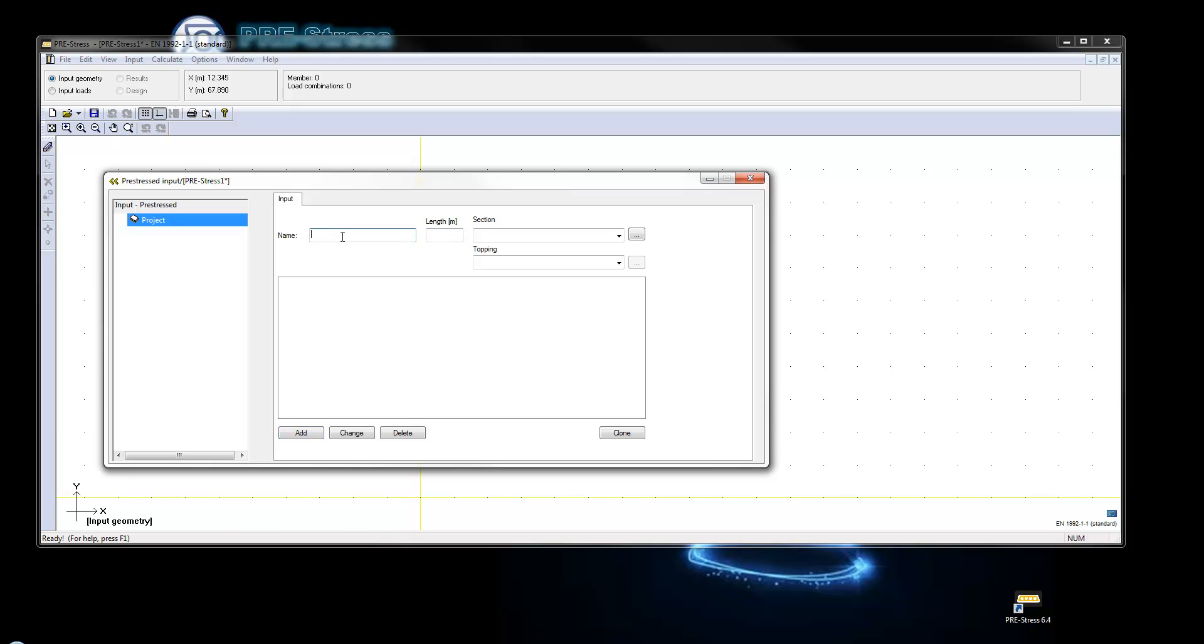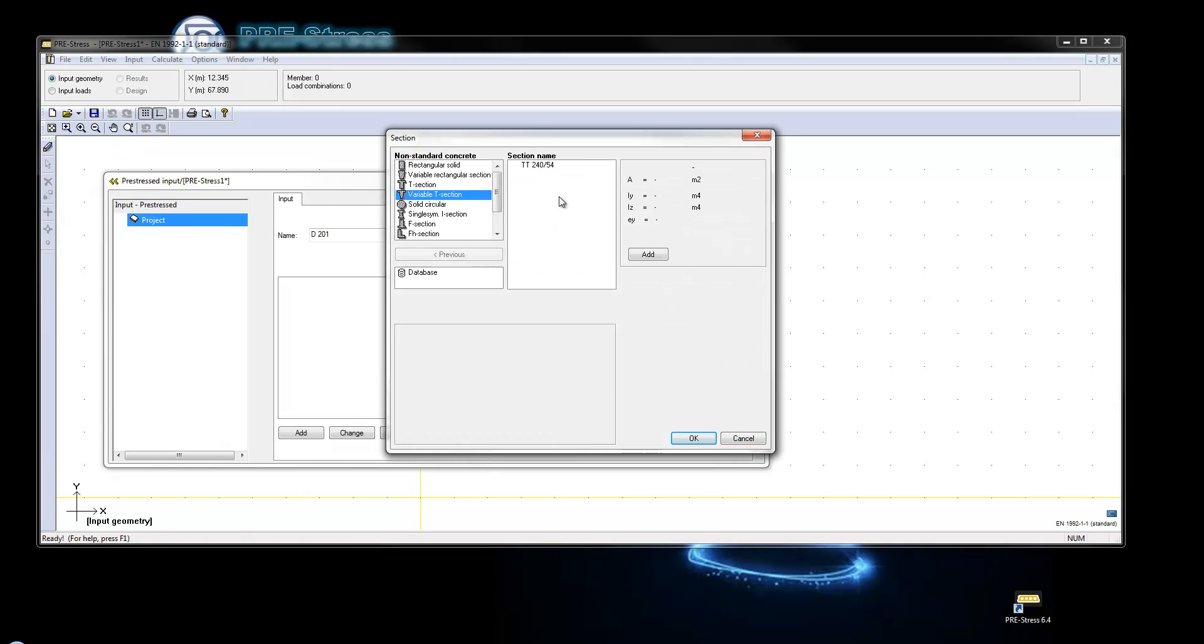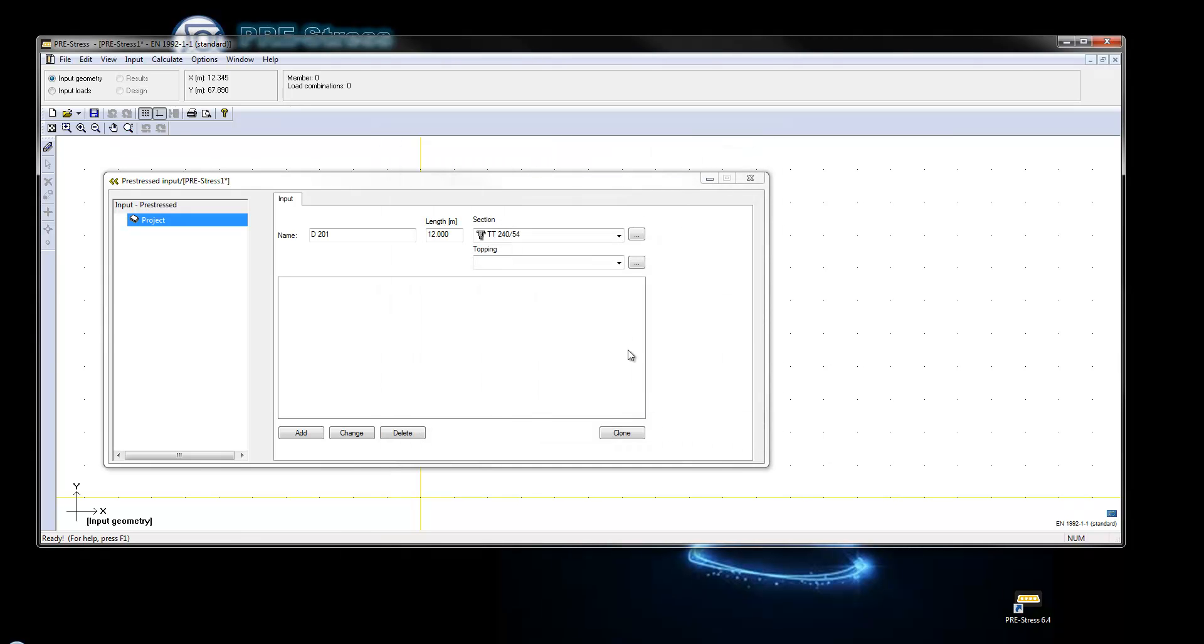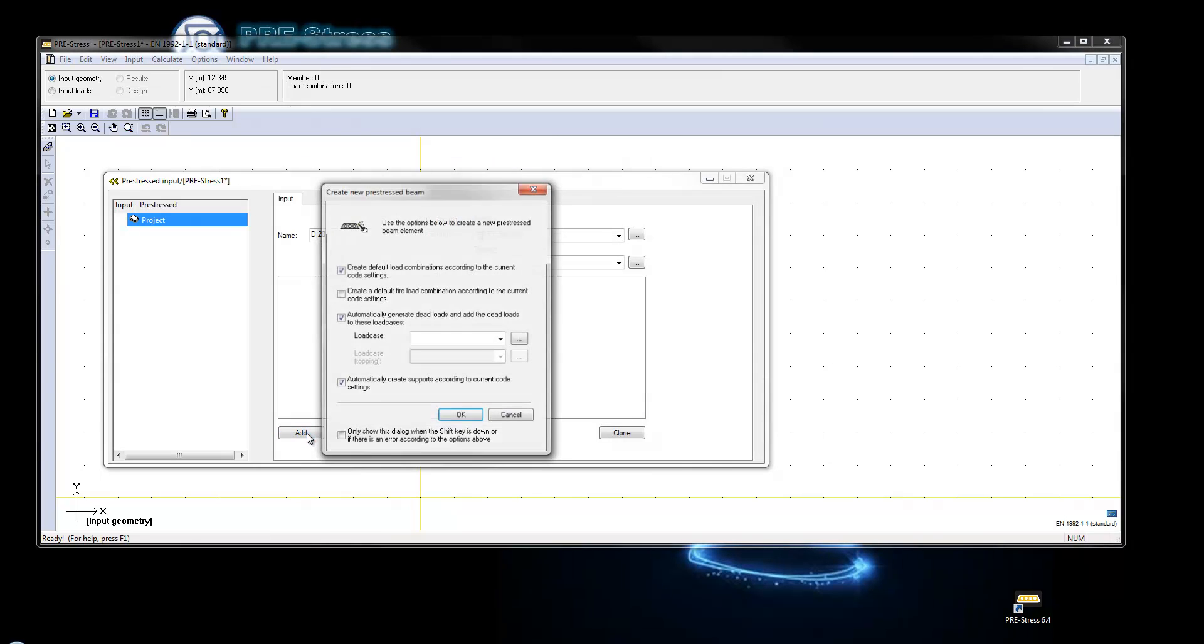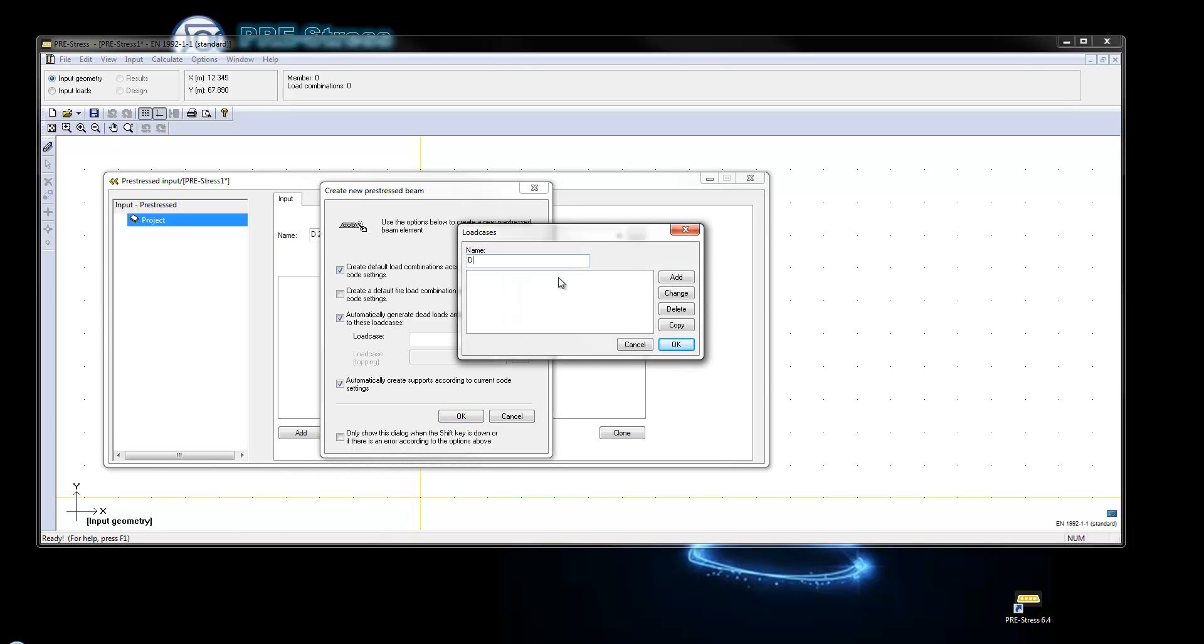We add the name of the element, the length and the section, and we say add to get a wizard. We add the different loads, so we have dead load and we have live load.